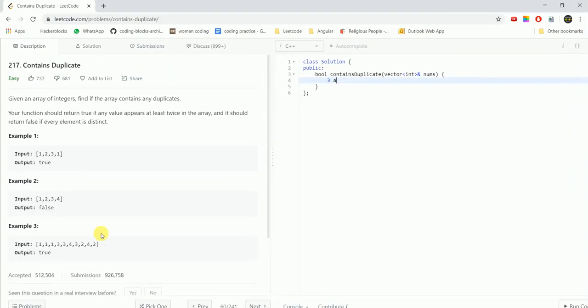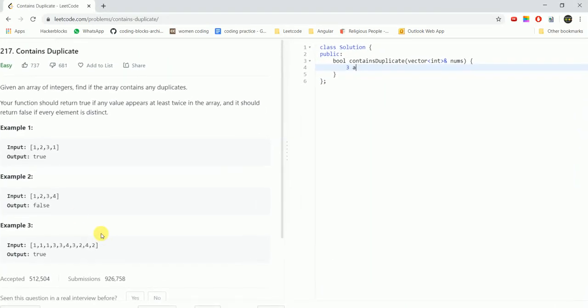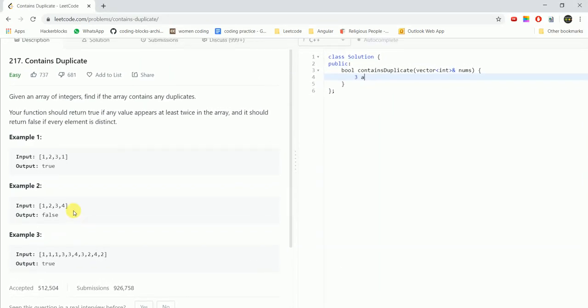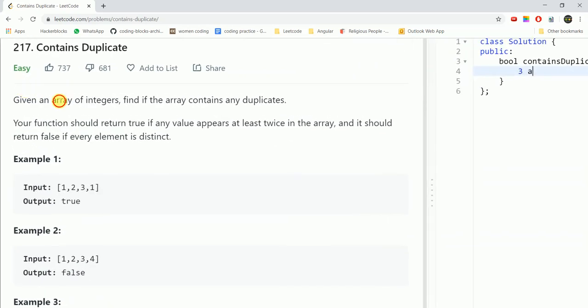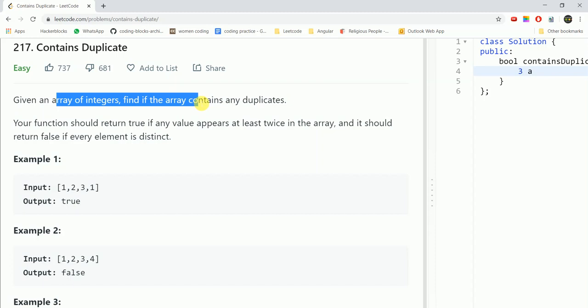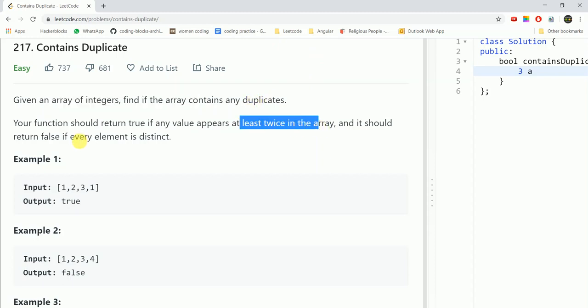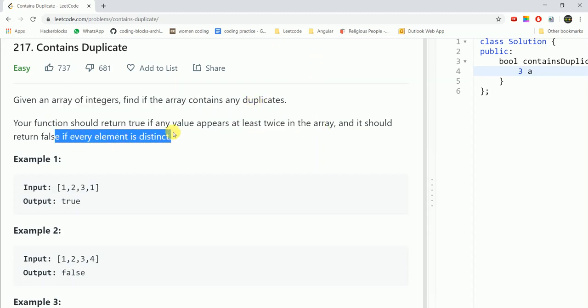Hi guys, today we are going to do the question contains duplicate. Given an array of integers, find if the array contains any duplicates. Your function should return true if any value appears at least twice and it should return false if every element is distinct.